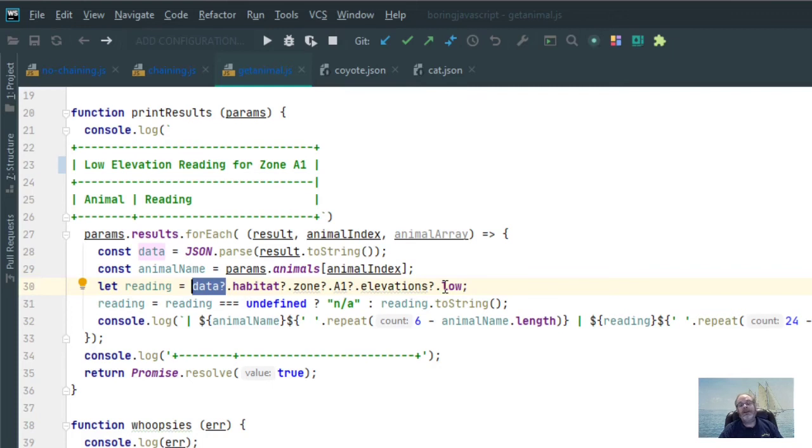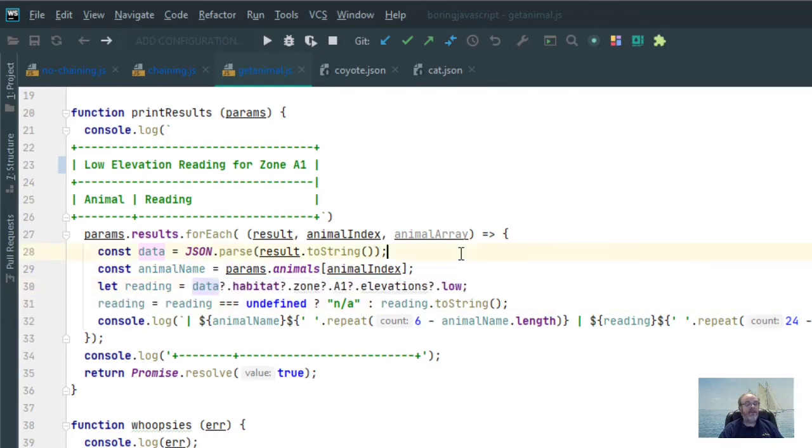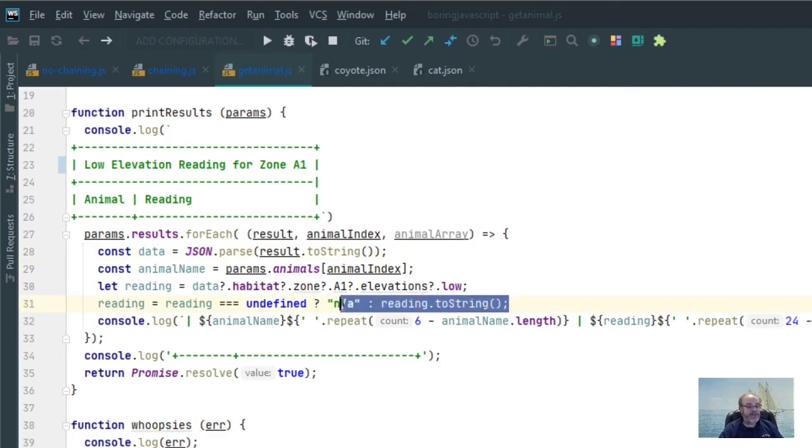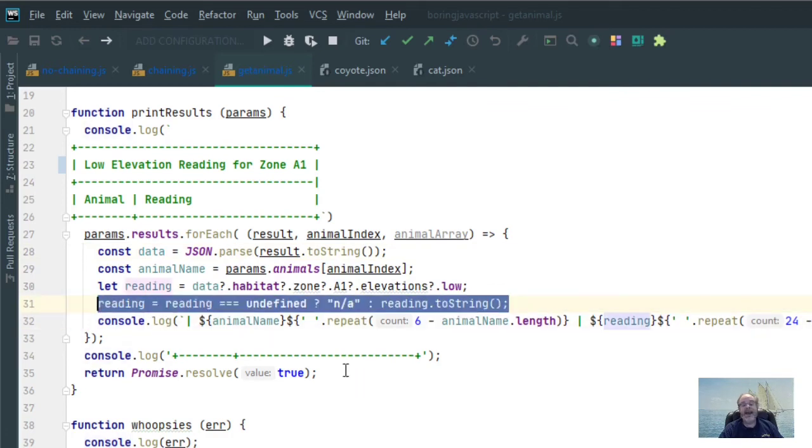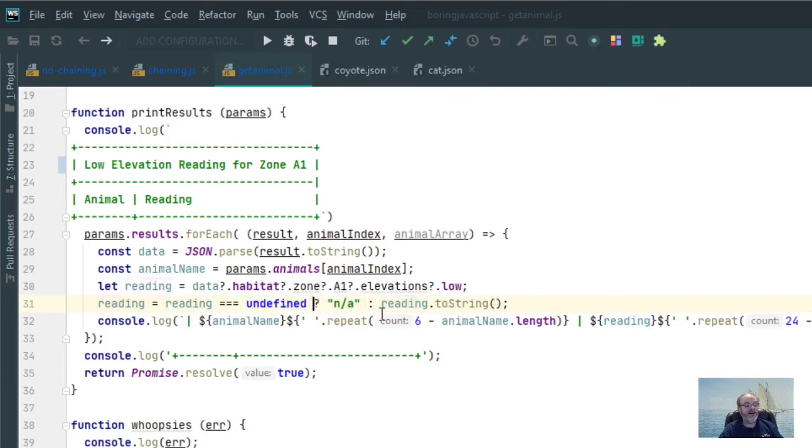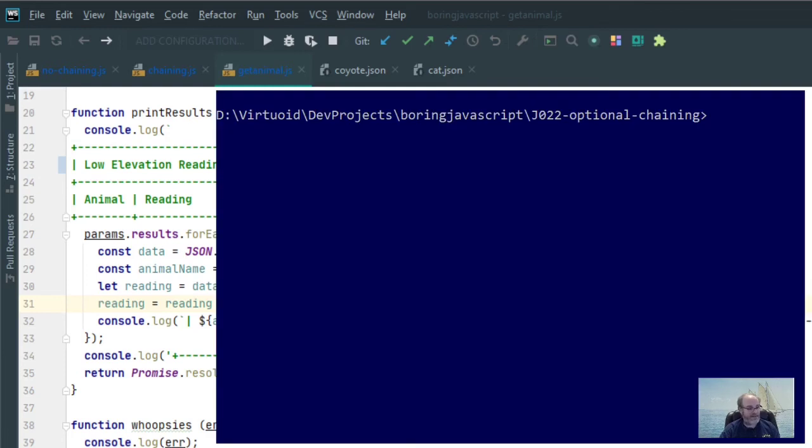If I didn't have the optional chaining here, as you saw in the first example, it would just error out. But now with all this optional chaining here, I should get my data in for coyote, but get N-A if things come in as undefined. If it doesn't, I should be able to get the string value for the data for the low elevation in zone A1 in a particular habitat. You want to see how that works in Node? Let's take a quick look.